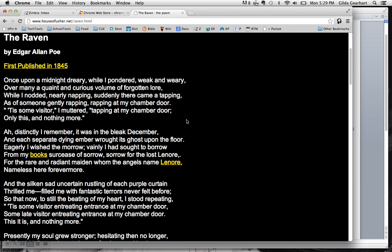Once upon a midnight dreary, while I pondered, weak and weary, over many a quaint and curious volume of forgotten lore, while I nodded, nearly napping, suddenly there came a tapping, as of someone gently rapping, rapping at my chamber door. To some visitor, I muttered, tapping at my chamber door, only this and nothing more.